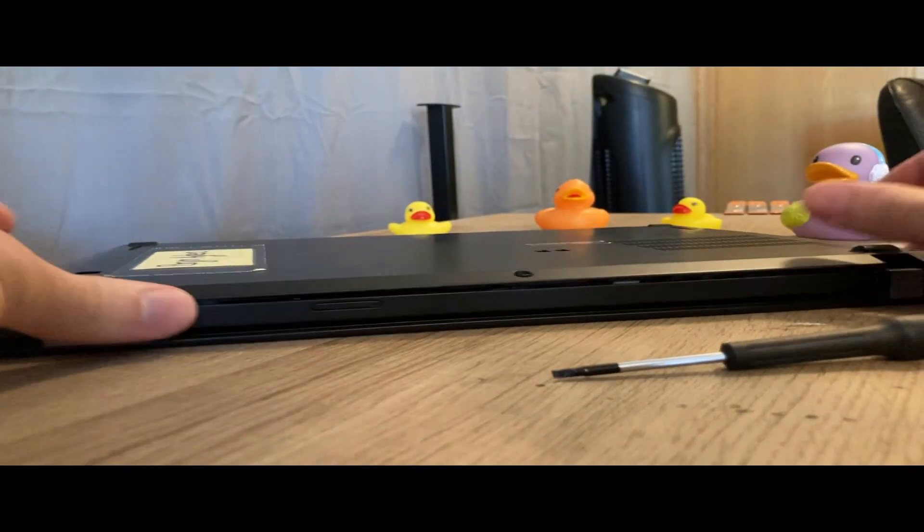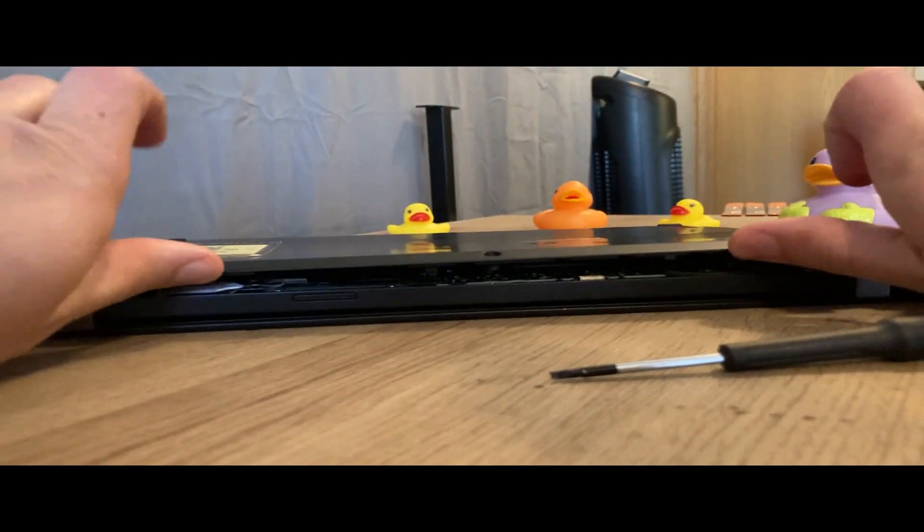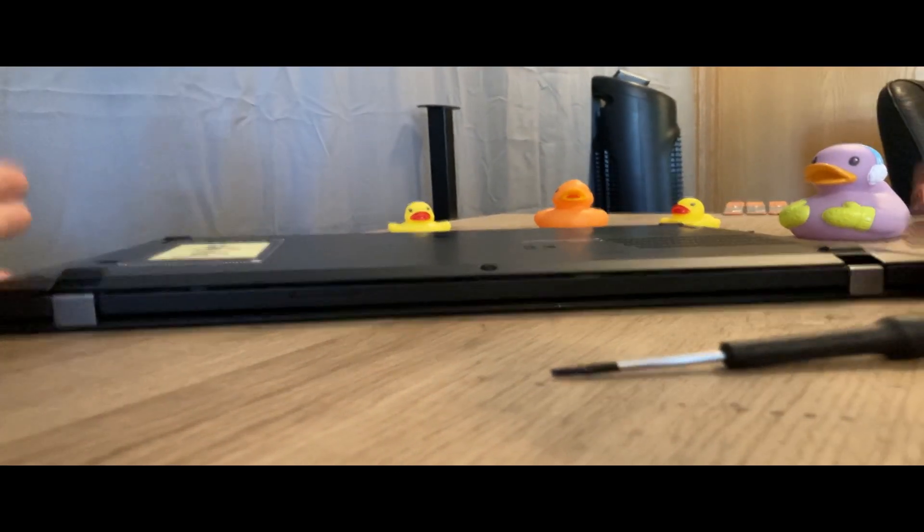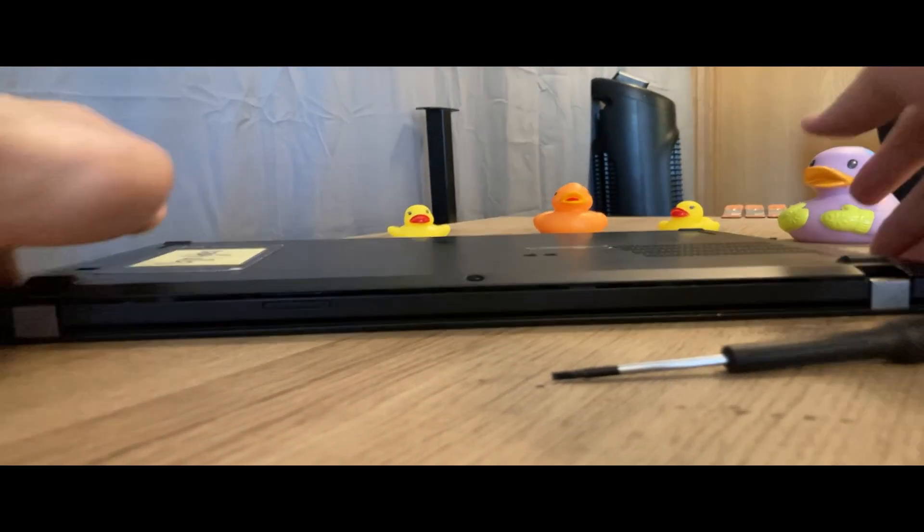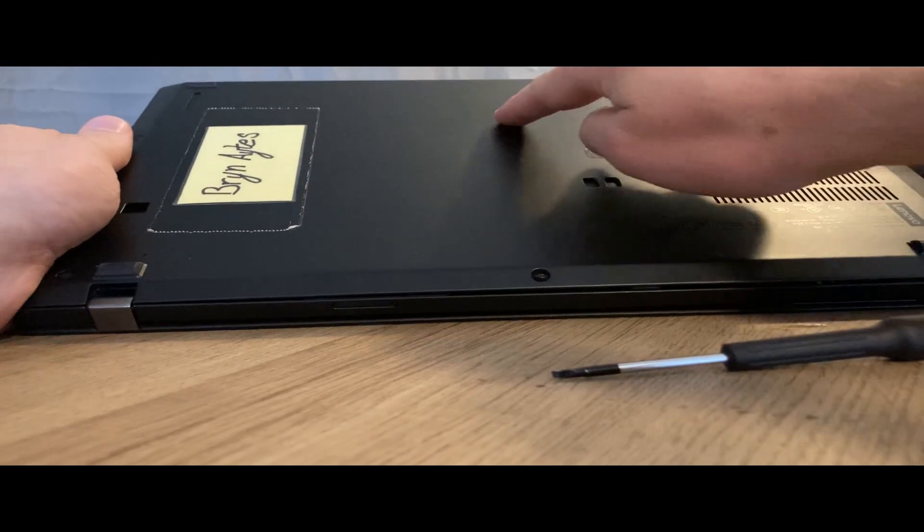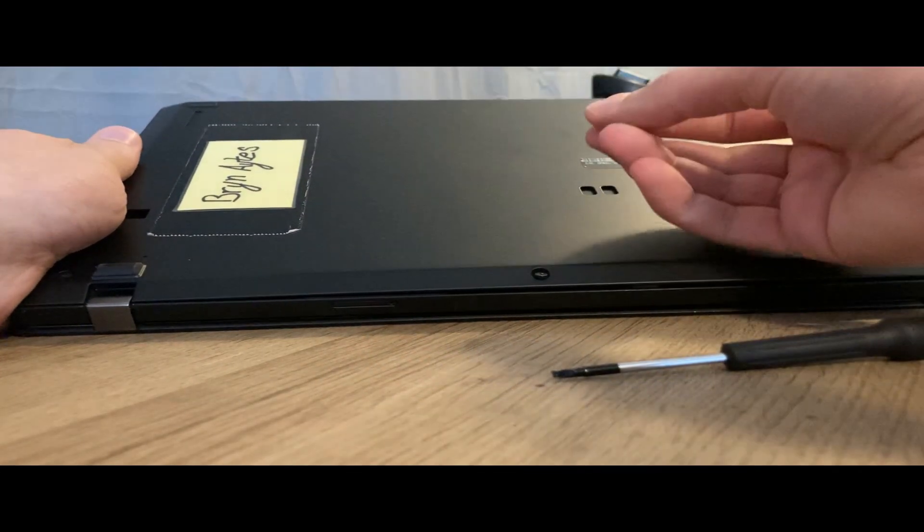Now we come to the tricky part. After opening the case in the back, I am still unable to open it. This is because there is a hook in the middle of the case holding the back onto the battery.